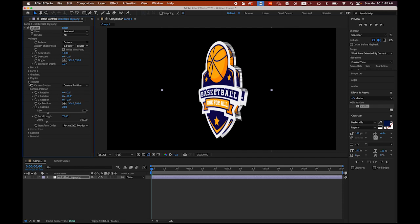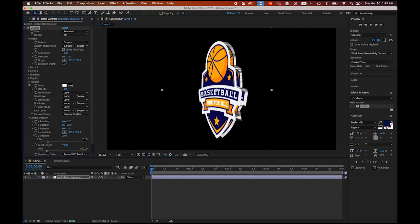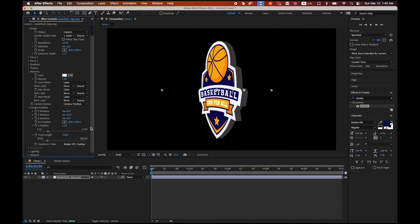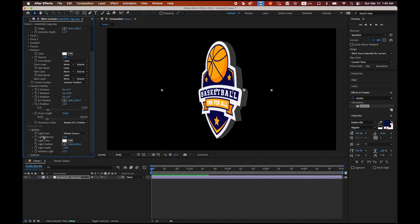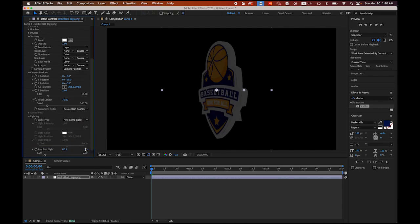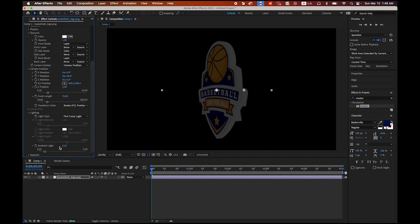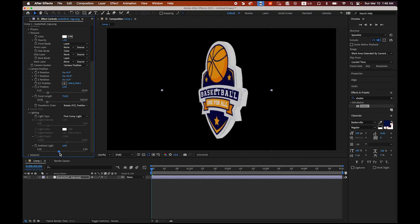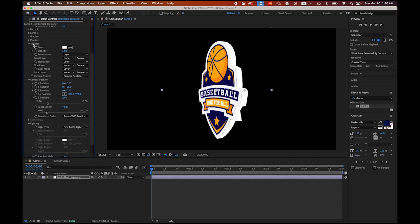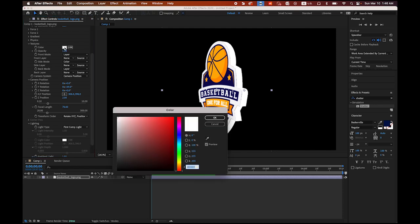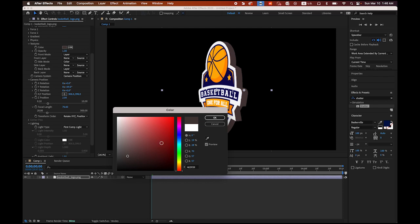Then go to texture, and let me change the side mode from layer to color. So we have a thickness. Now scroll down. I am going to change the lighting options, light type from distance source to first composition light. Now scroll all the way down. You see the ambient light. I am going to increase it until I have a better view on my logo. Then scroll up. Under texture, you see the color. Click on there and change the color for the side. Maybe I am going to pick something in blue. And say okay.